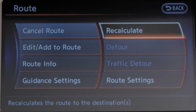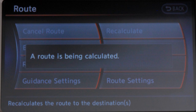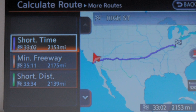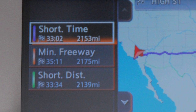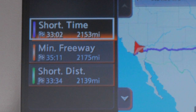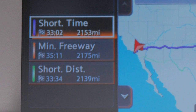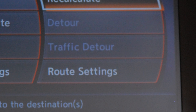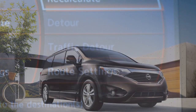Recalculate lets you manually search for the route again after changing search conditions such as fastest route, minimized freeway, and shortest route. Traffic Detour enables you to search for an alternate route based on the traffic information given.